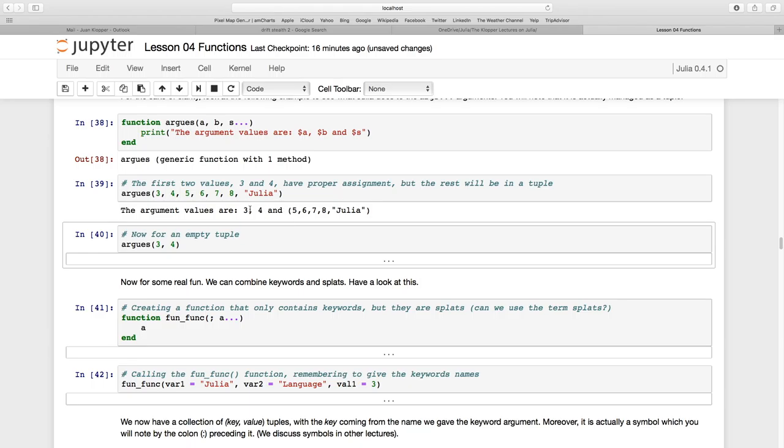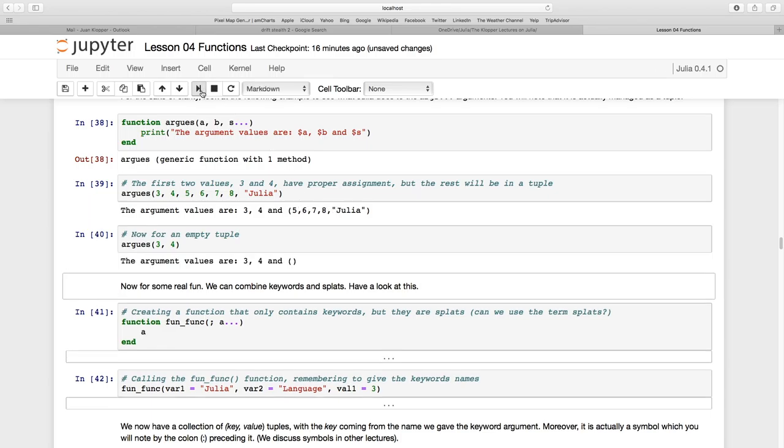So A was 3, B was 4 and then S which was a splat could take any number of values but it treats it as this tuple with 5, 6, 7, 8 and Julia in there. So if I just call 3 and 4 and I pass nothing for the S, it's just going to return this empty tuple here.